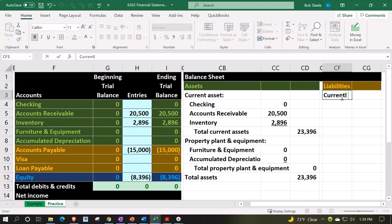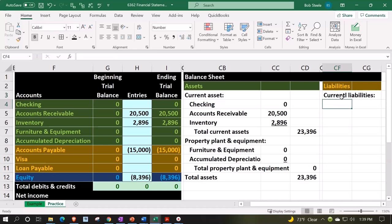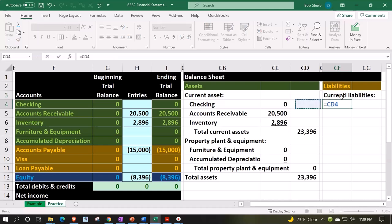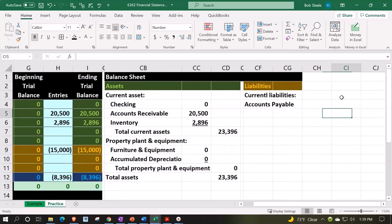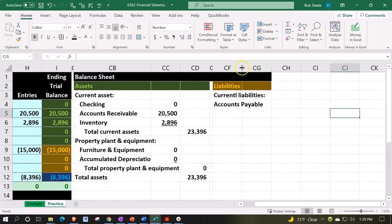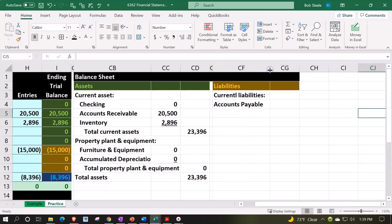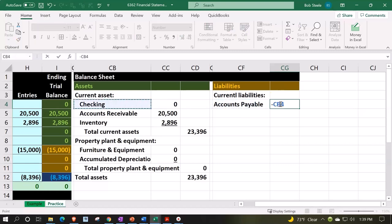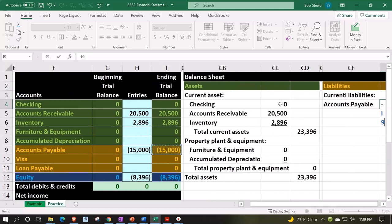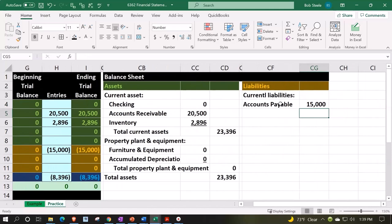We've got 'Current Liabilities:' which is going to be equal to the accounts payable. All these are current — well, the loan payable we'll say is long-term. So this is going to be current. Let's make this cell larger — it's not too skinny already but we're going to make it wide. It's a wide cell — certainly not skinny — so that's going to be the $15,000.